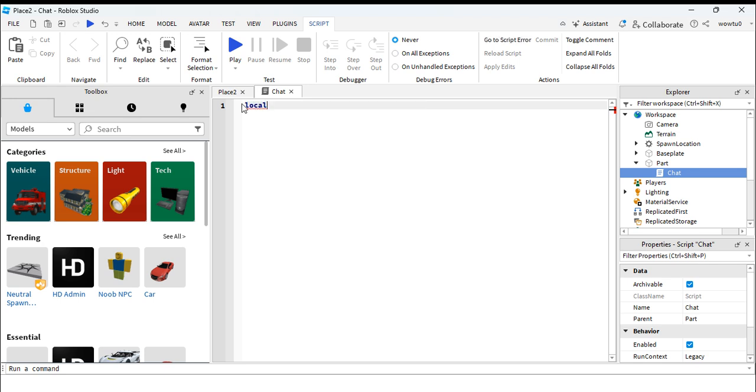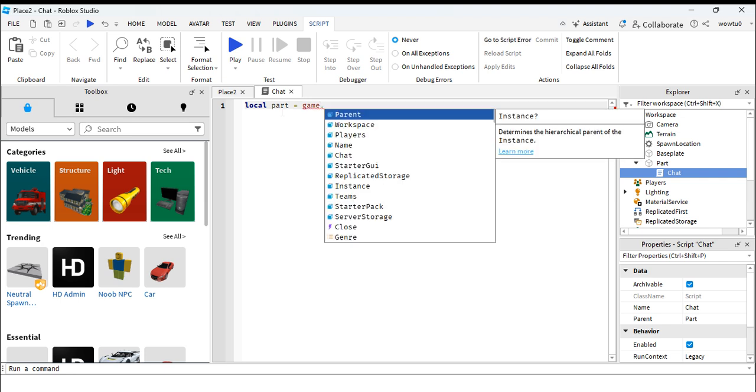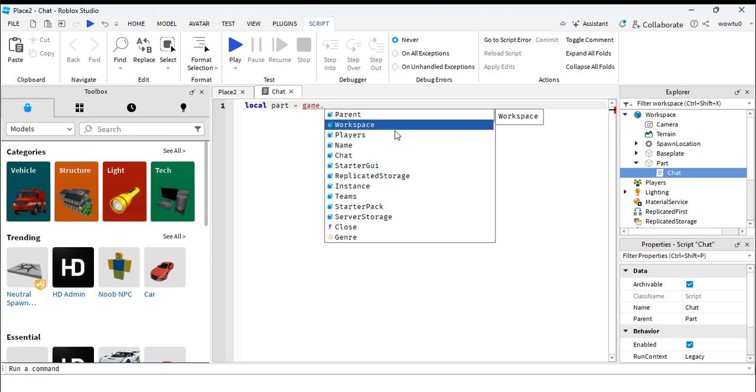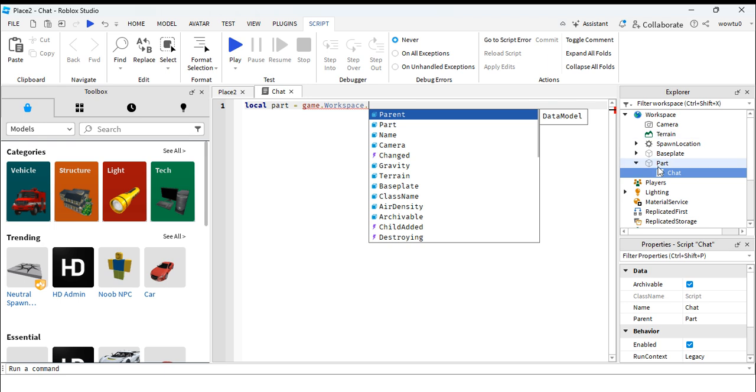So by typing local, it will save a variable, and I'm just going to name this variable part. And type in game dot. The dot shows the child of this game, which is workspace, and the child of this workspace is part.